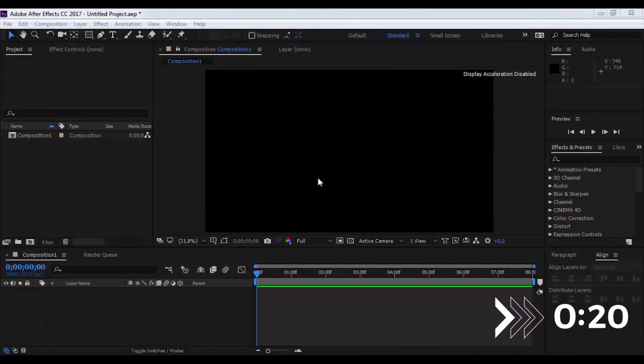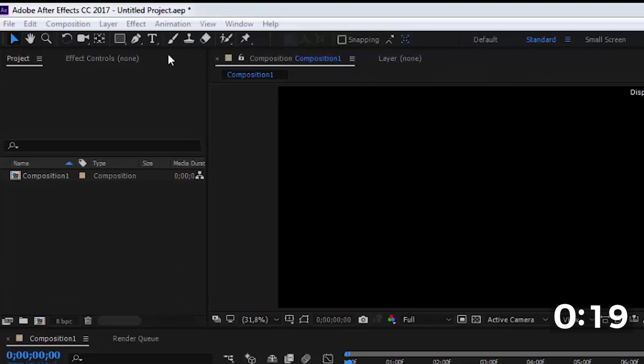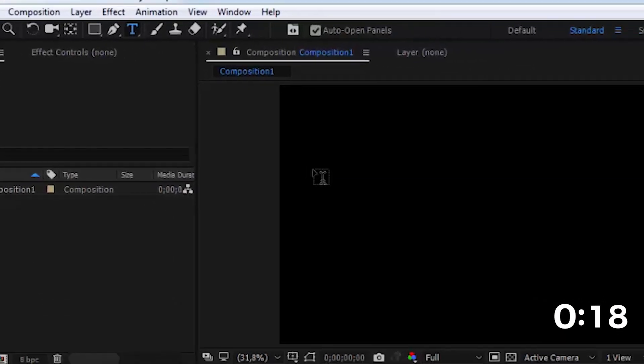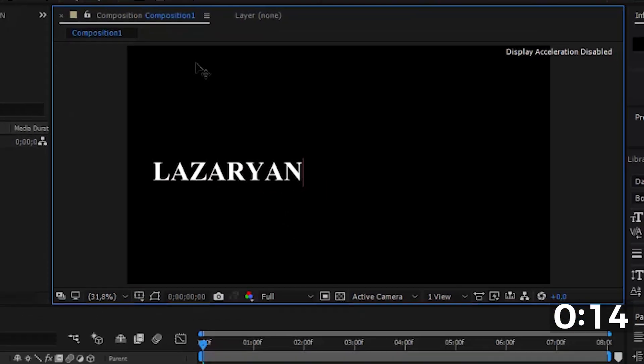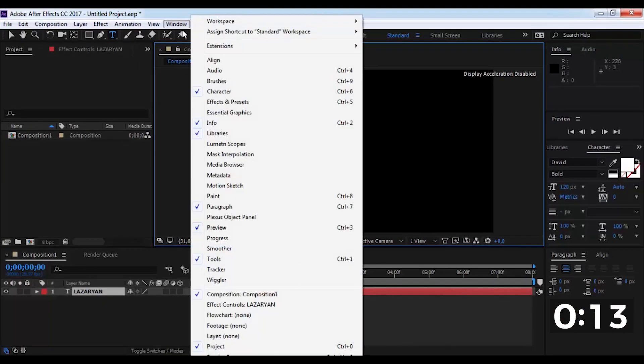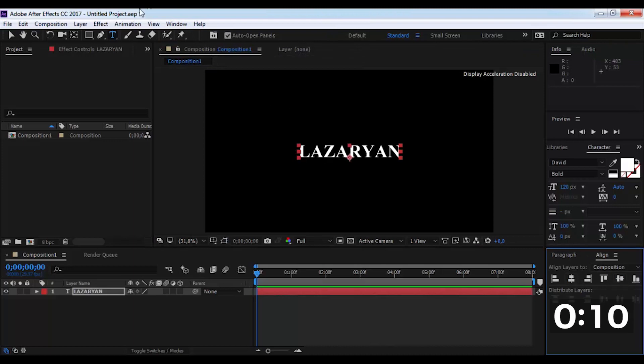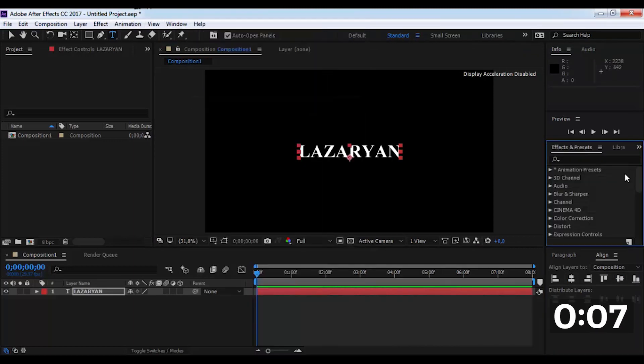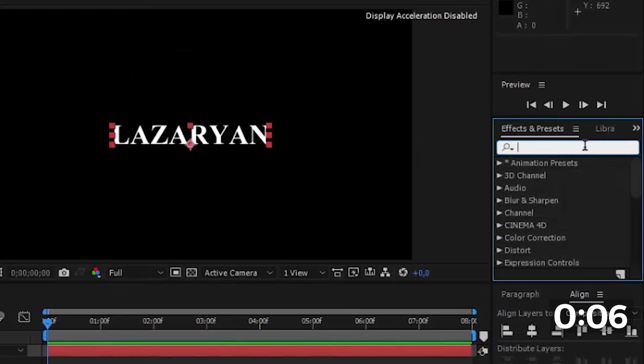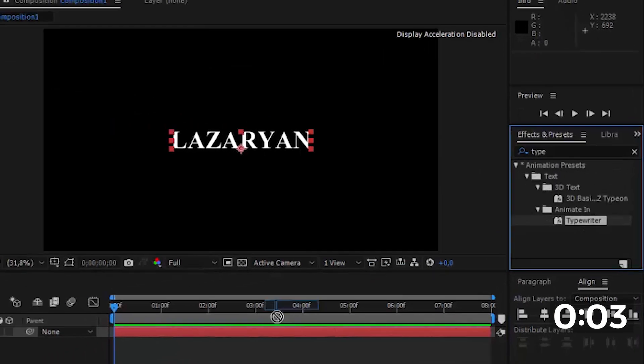We will create the first effect in 20 seconds. We create the text, leave it in the center of the screen, find the typewriter preset, and add it to the text.